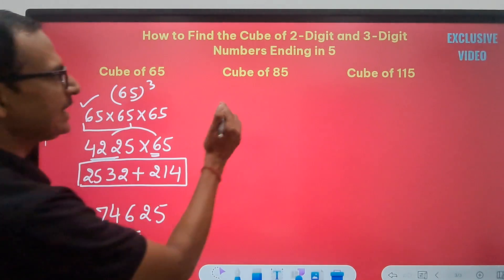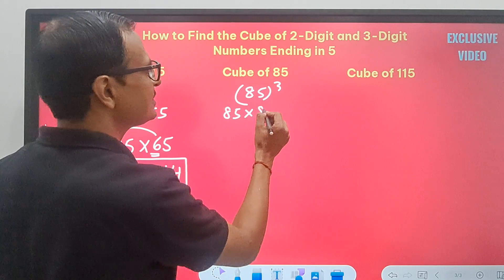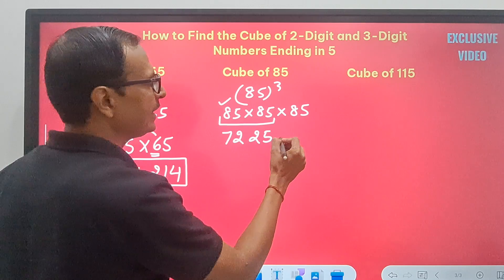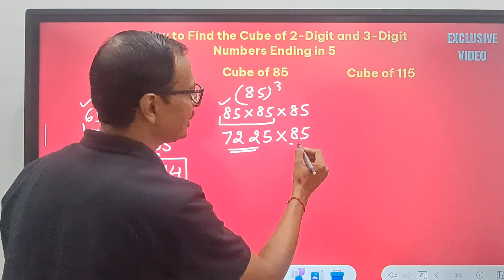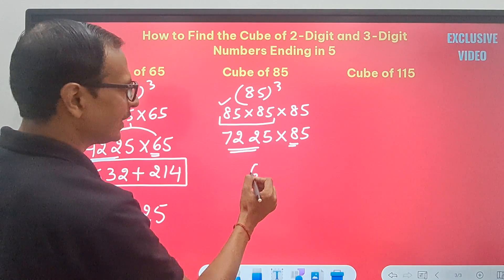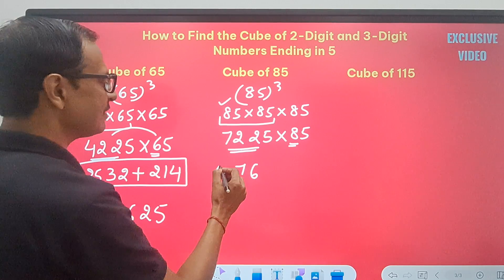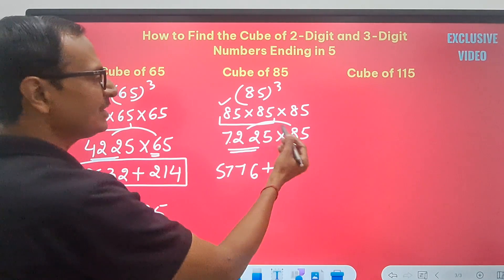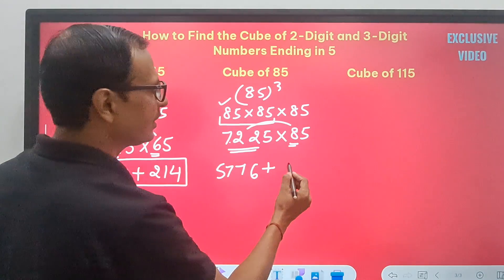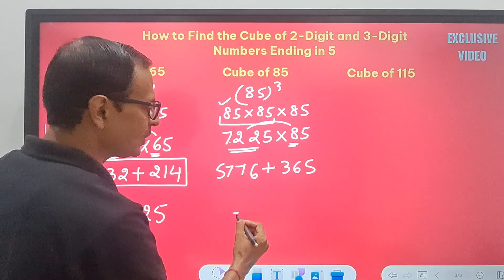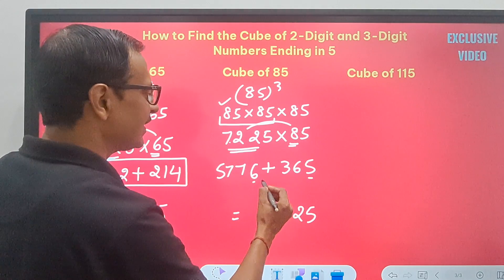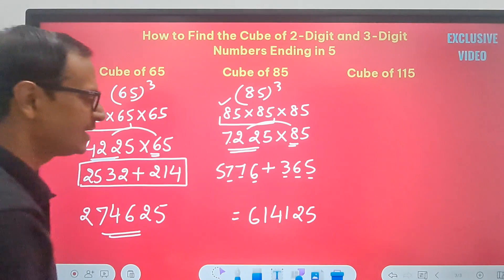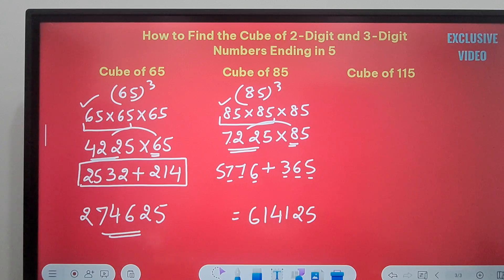Cube of 85: 85 × 85 × 85. First, 85² ends in 25 and 8 × 9 = 72, giving 7225. Multiply 7225 × 85: multiply 722 × 8 = 5776. Average of 722 and 8: (722 + 8) ÷ 2 = 365, with no remainder. Add 365 to 5776 = 6141. Since no remainder, the answer ends in 25. The cube of 85 is 614125.